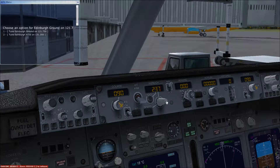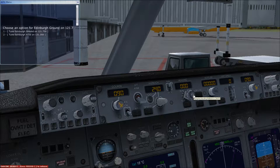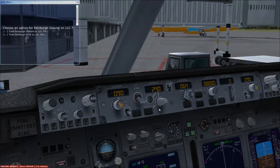All autopilot controls are currently off — none of this does anything until we switch it on. For the heading, I'm dialling in 064 for runway 06 at Edinburgh, as that's where we expect to depart from. Altitude — we'll set about 8,000 feet for now and change it once we get our assigned departure altitude. That completes the initial autopilot setup.